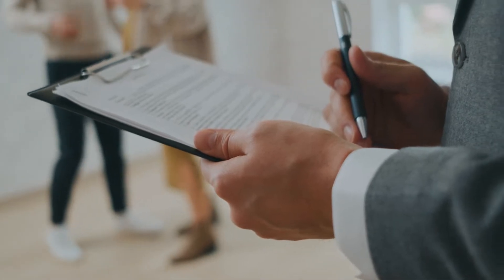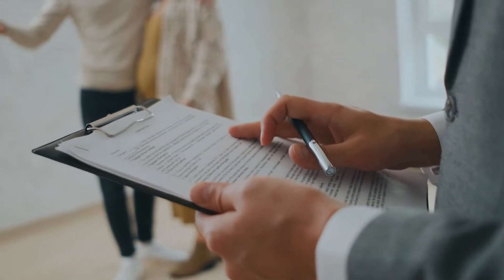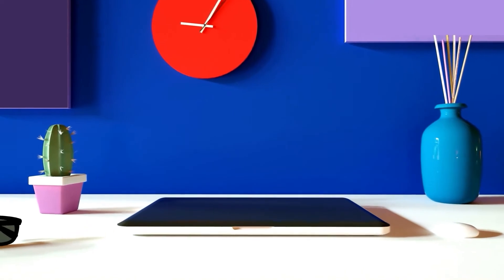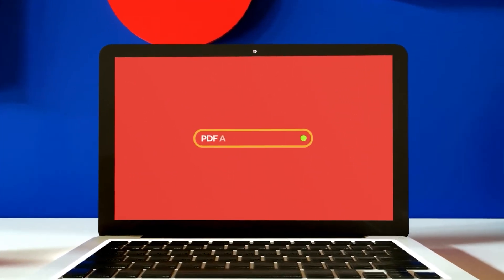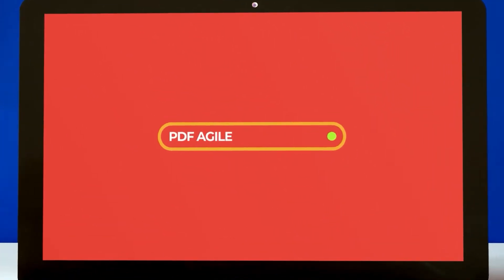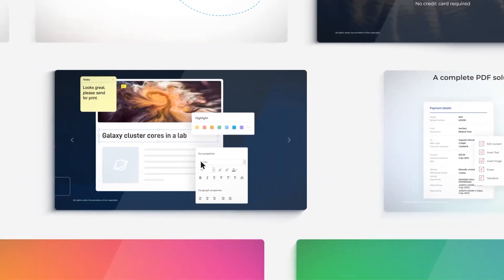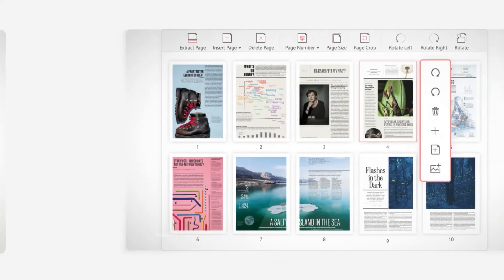So, let's see how to add comments on a PDF file using PDF Agile. Hi, this is the PDF Agile YouTube channel, where we teach you how to create, edit, convert, compress, and secure your PDF documents like a pro.